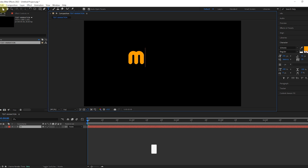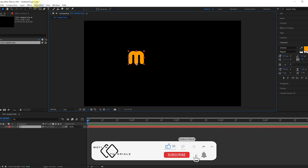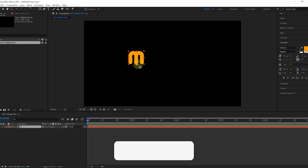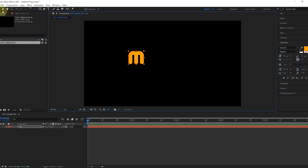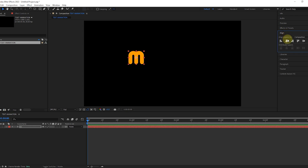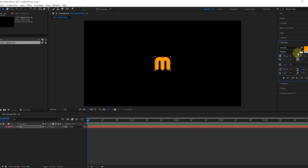You can find the link to this font in the description section. We fix the center point to the middle and bring the letter itself to the center of the composition. We adjust its size and make its color white.